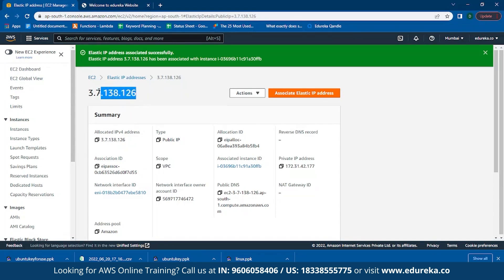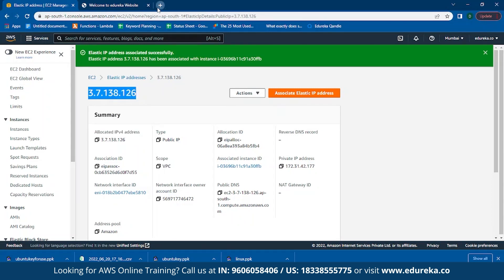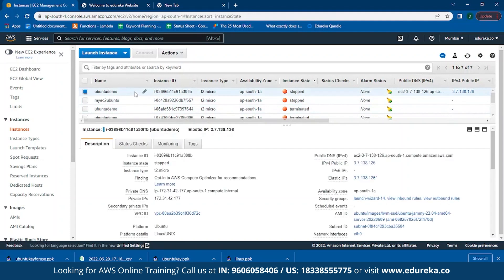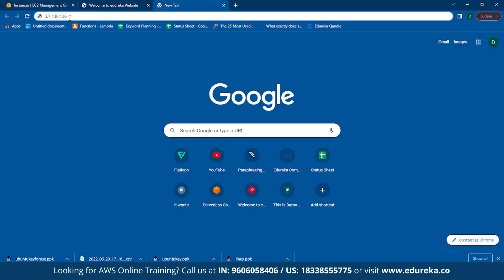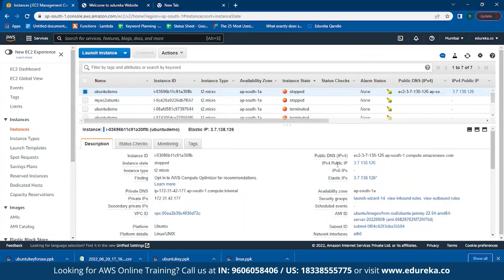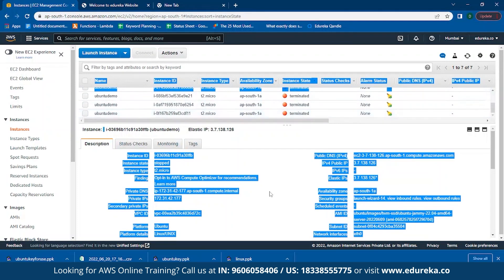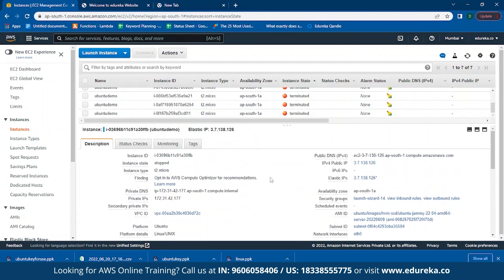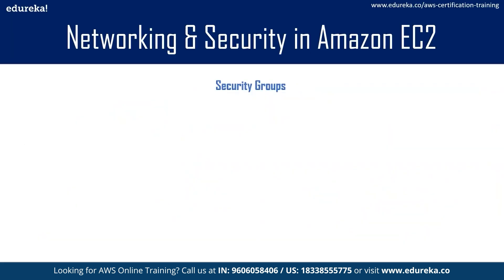Copy the IP address and paste it in a new tab. Go back to your instance — Ubuntu Demo — and you can see the IP address 3.7.138.126 has been attached to your stopped Ubuntu Demo instance. That is how you associate a static Elastic IP address to any instance which has been stopped or terminated.